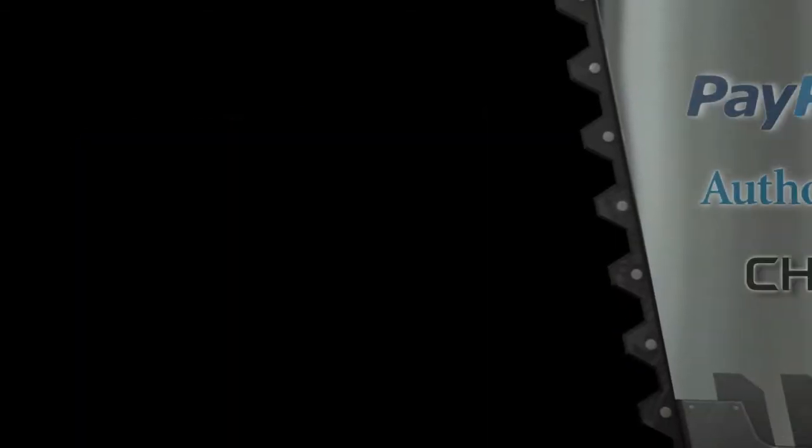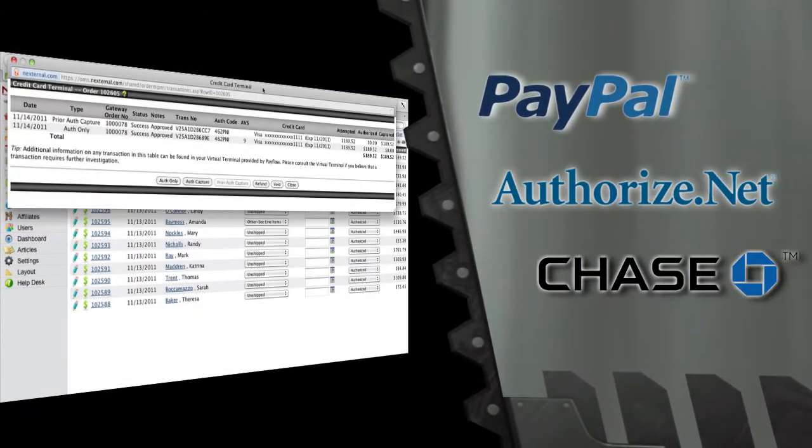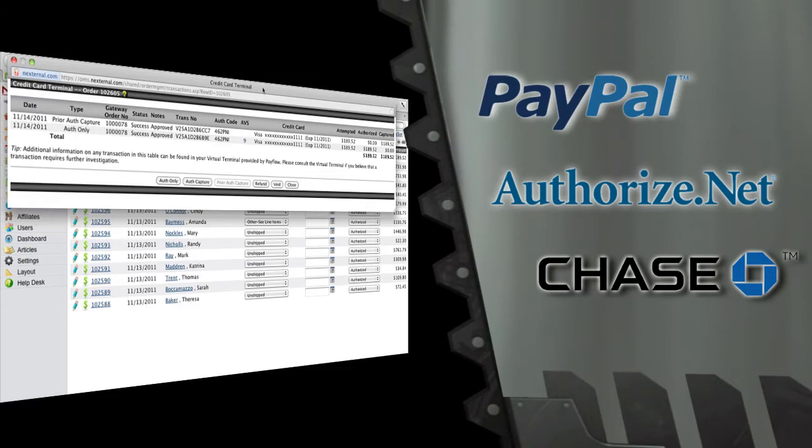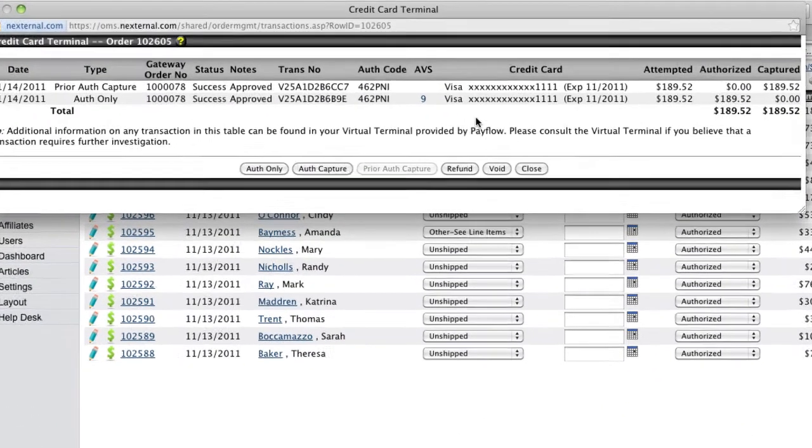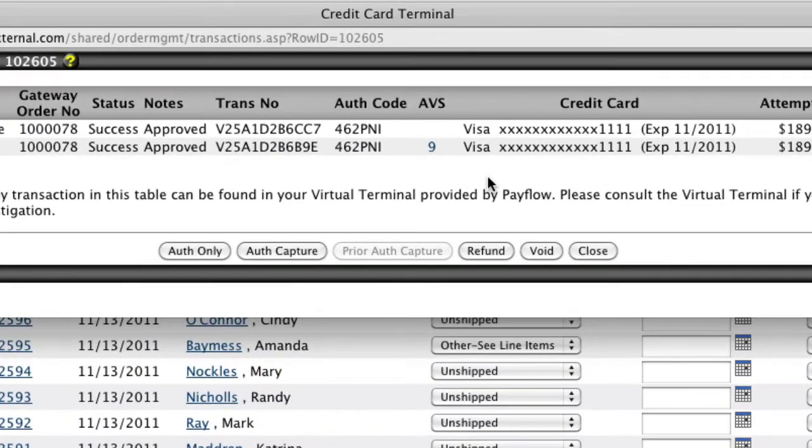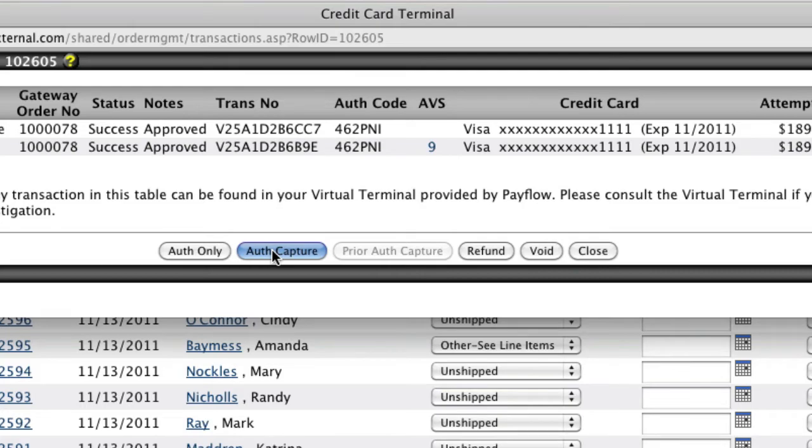By using one of our compatible gateway providers, you can easily process credit cards with the built-in credit card terminal. The credit card terminal will also allow you to issue refunds, void transactions, or capture additional funds all from one location.